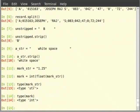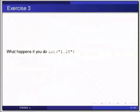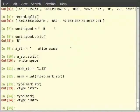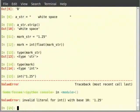Pause the video here and try out the following exercise then resume. What happens if you do int within brackets 1.25? Type int('1.25') in the terminal and hit enter. It raises an error since converting a float string into integer directly is not possible. It involves an intermediate step of converting to float.